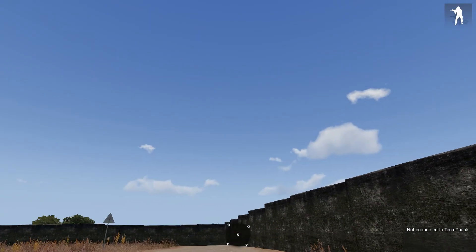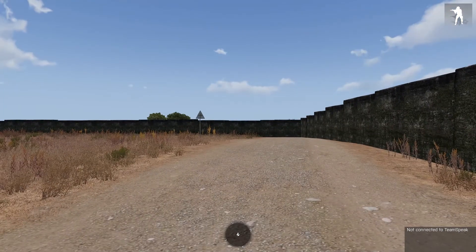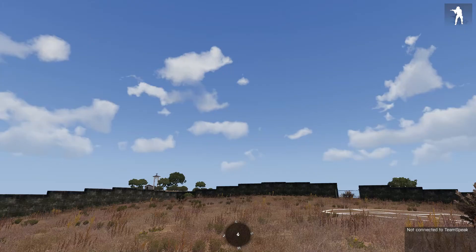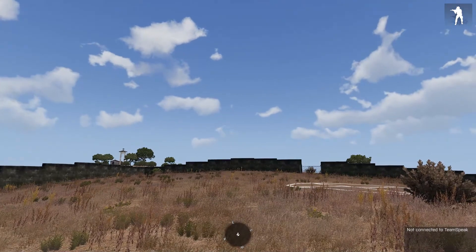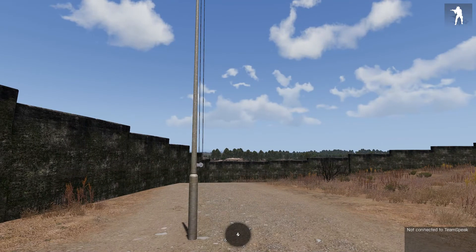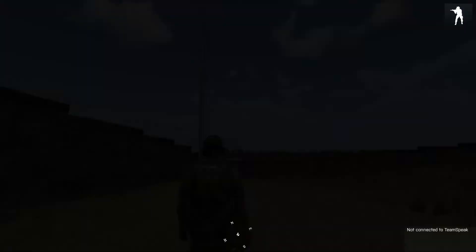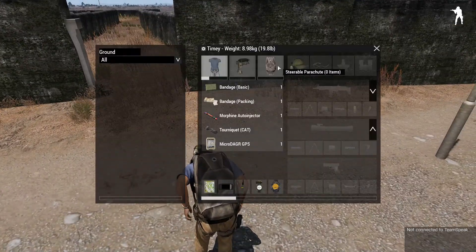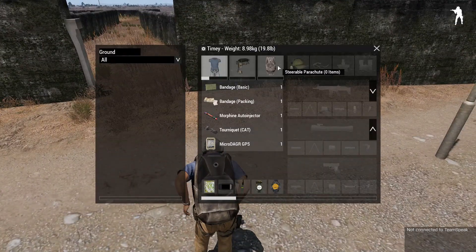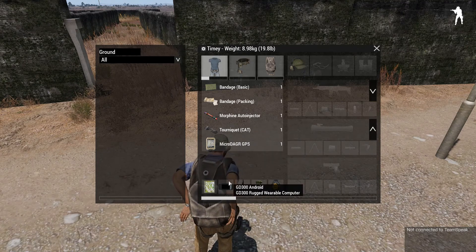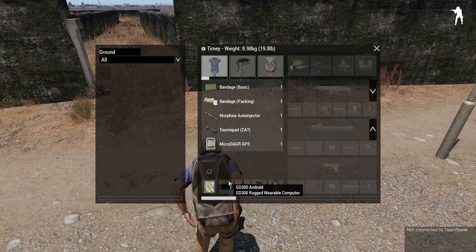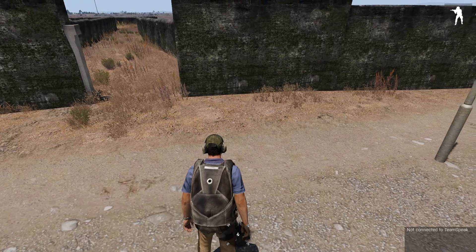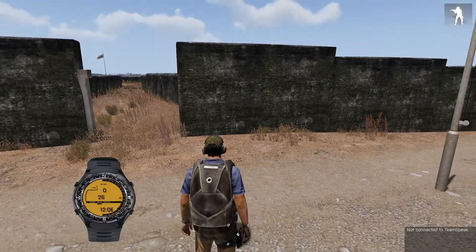I'm on my training mat today and we're going to be going over parachuting and the basics of how to navigate while falling out of the sky. A few things you're going to need: obviously a steerable parachute, micro dagger, any sort of GPS that will let you bring up the GPS panels, and an altimeter watch.